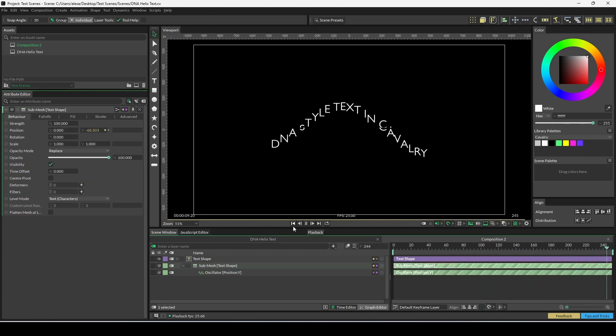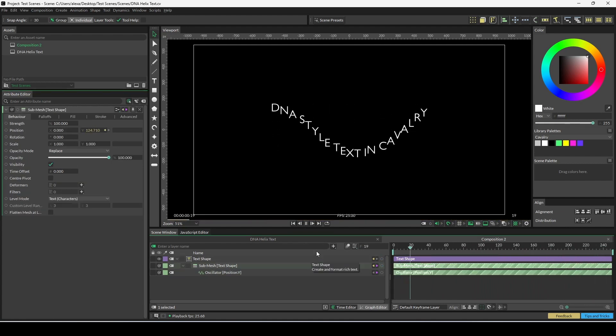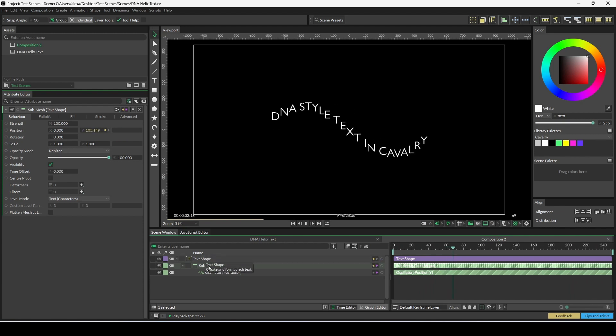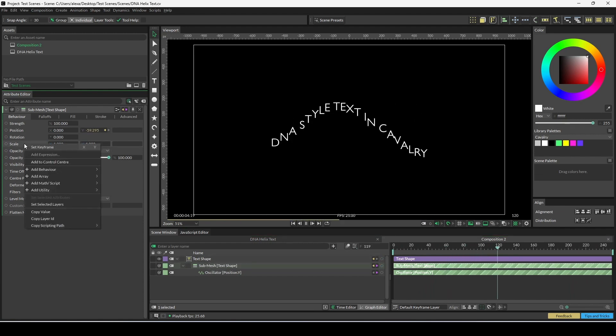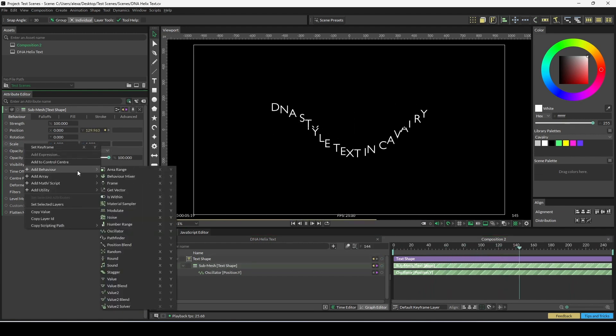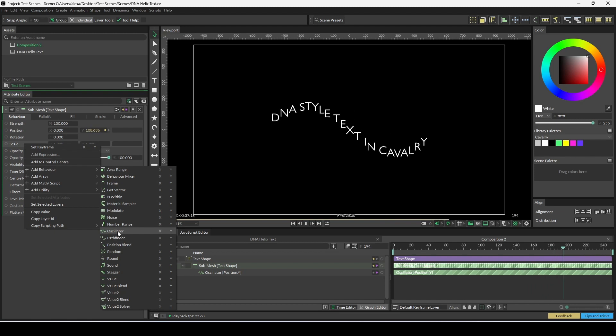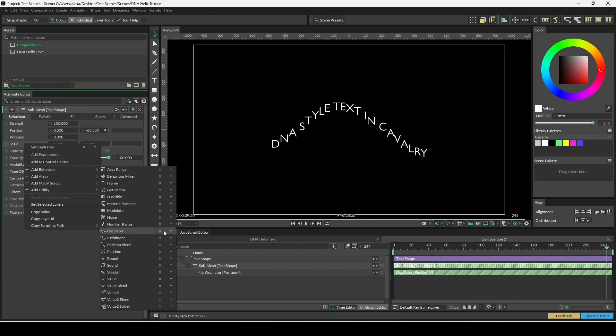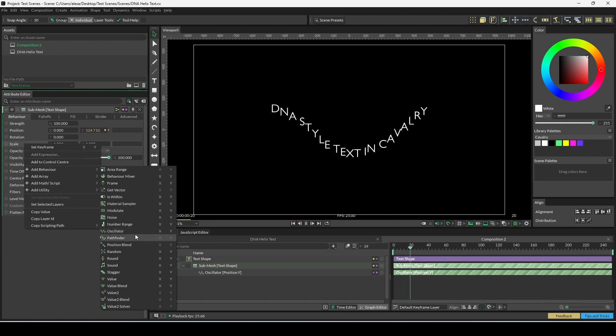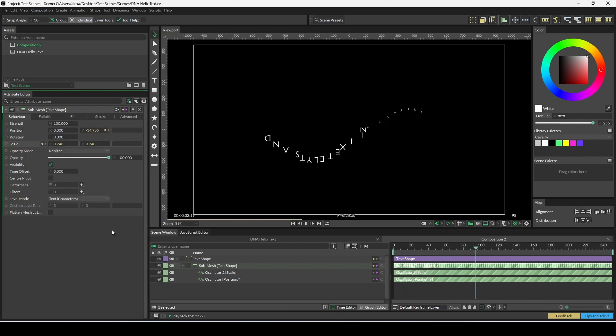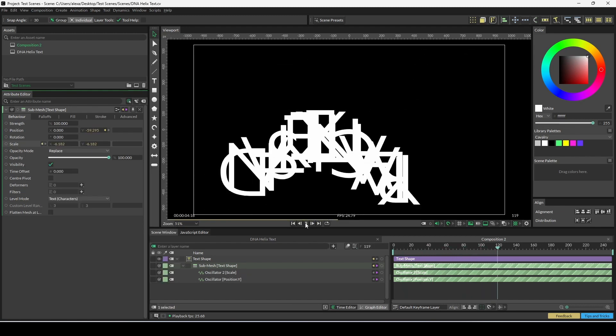We're also going to add an oscillator to scale. Go back onto the submesh, right-click on scale, add behavior, go down to oscillator, but this time don't click on the x or y—just click on the oscillator here and it will connect it to both x and y.